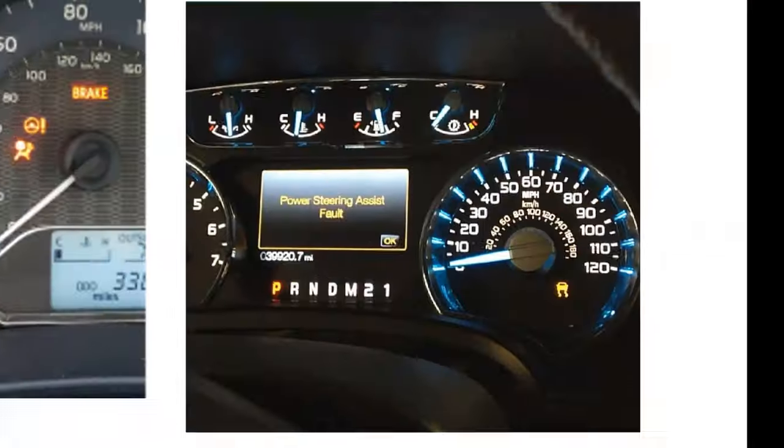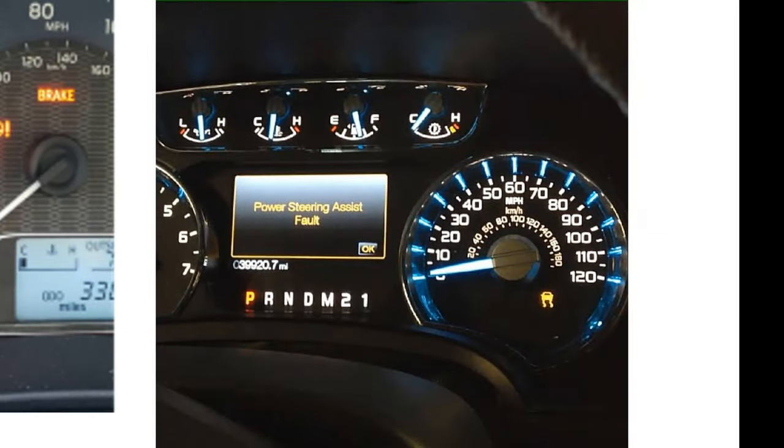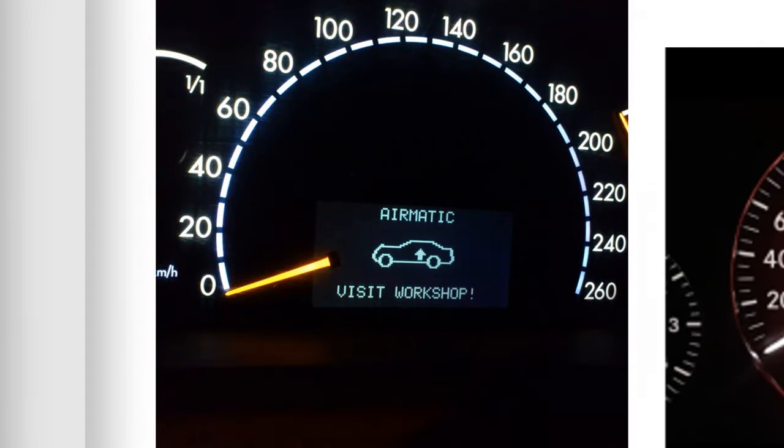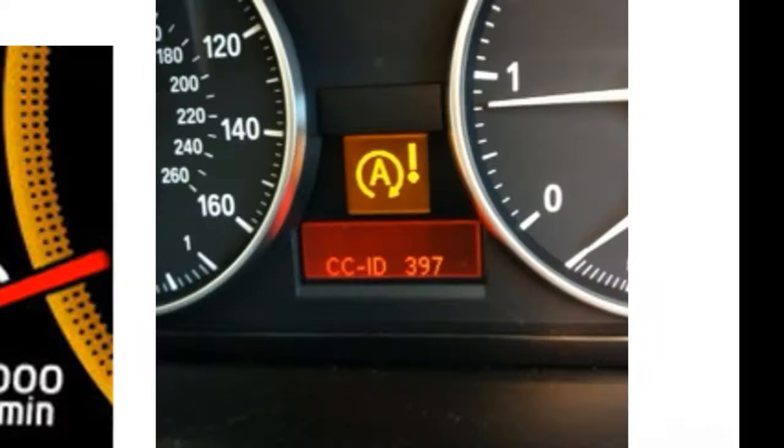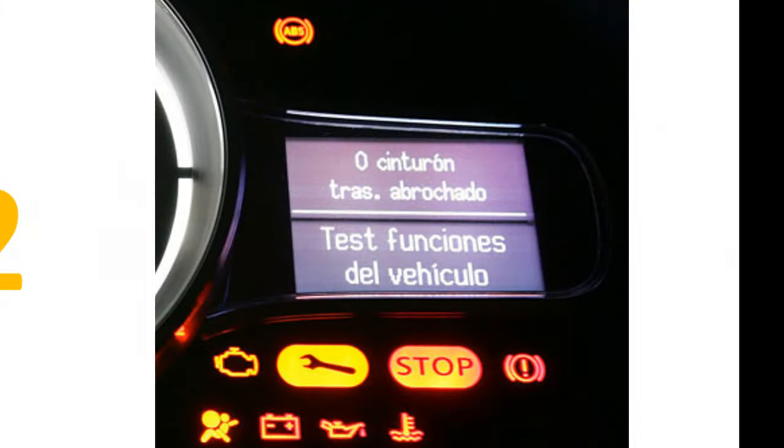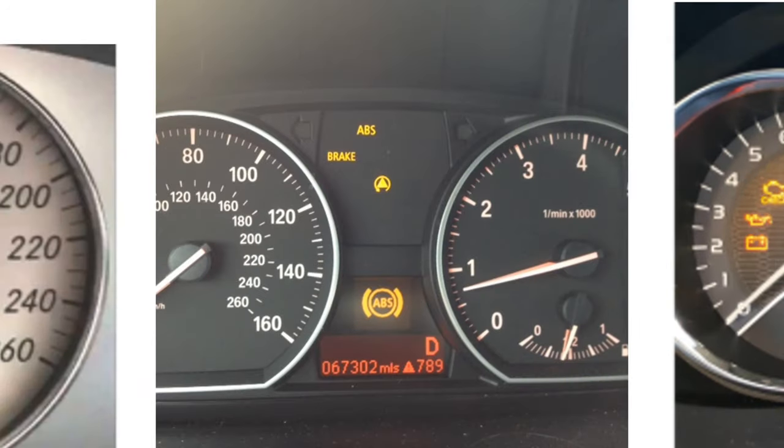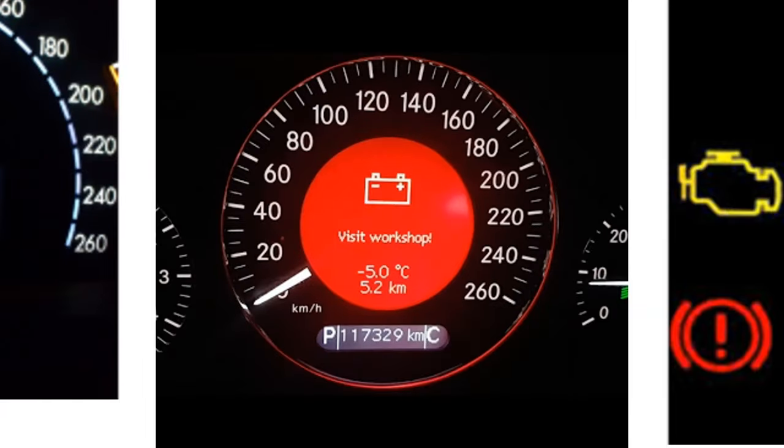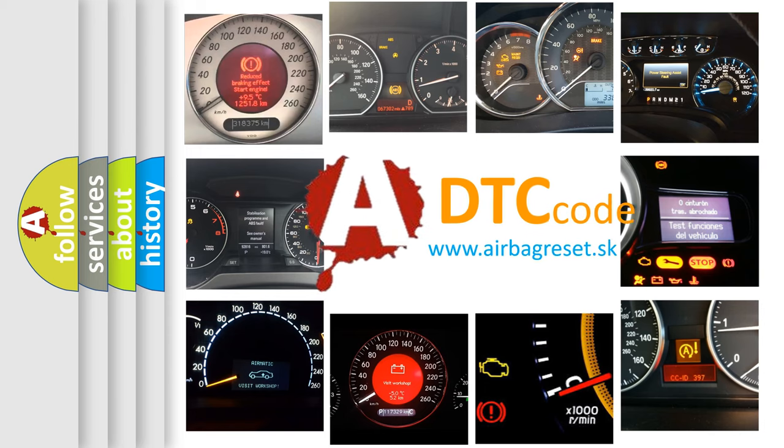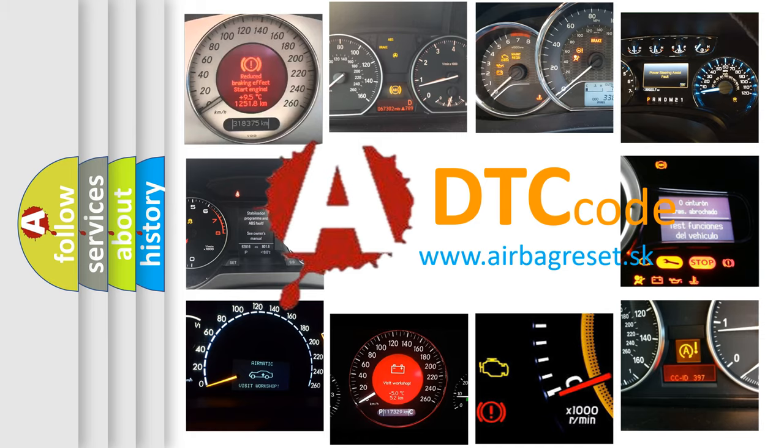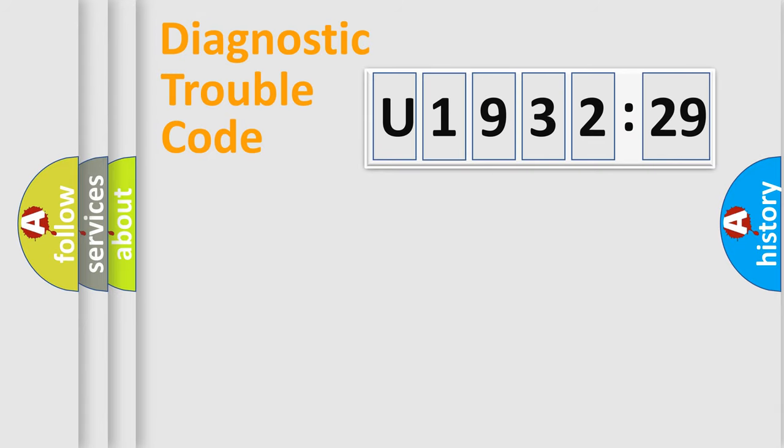Welcome to this video. Are you interested in why your vehicle diagnosis displays U193229? How is the error code interpreted by the vehicle? What does U193229 mean, or how to correct this fault? Today we will find answers to these questions together.